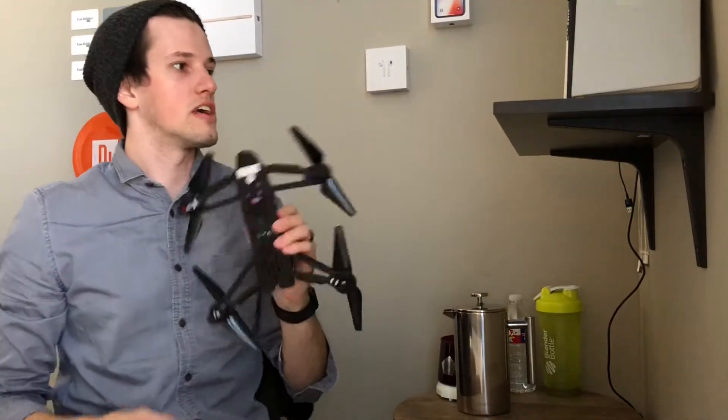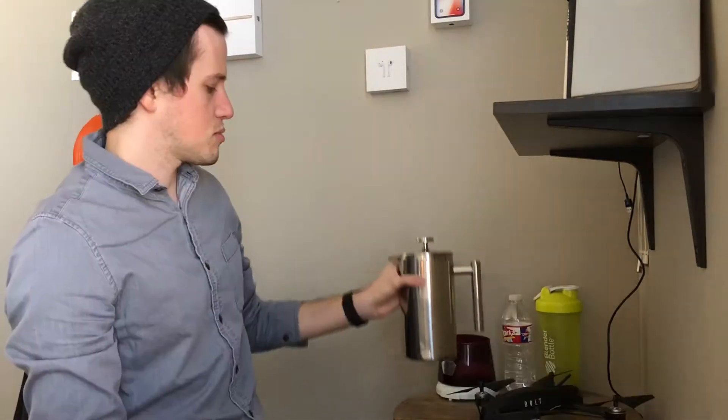Gotta make sure that the shot's centered. Otherwise, what's the point? Even got the drone hanging. Here's my coffee.